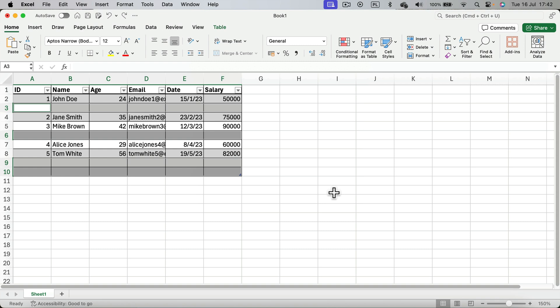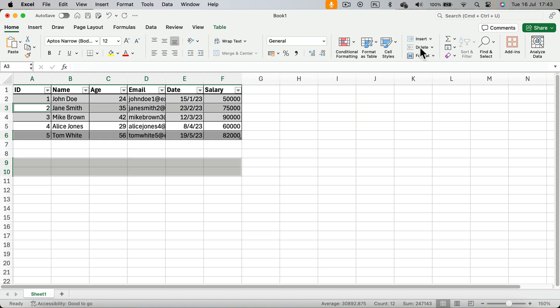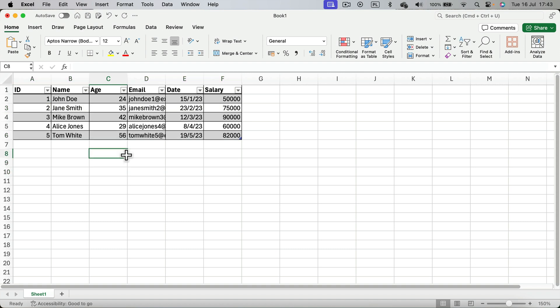And now all of those blank rows are selected. So if I go to the top and click delete, they will be gone. It's a really effective option because it will select all of the rows for you.